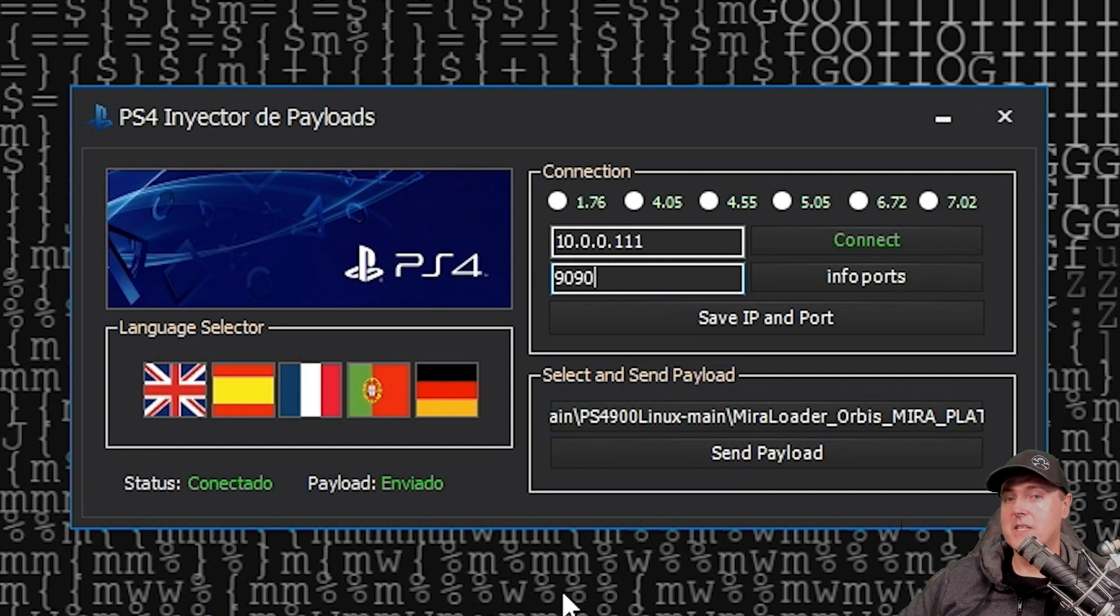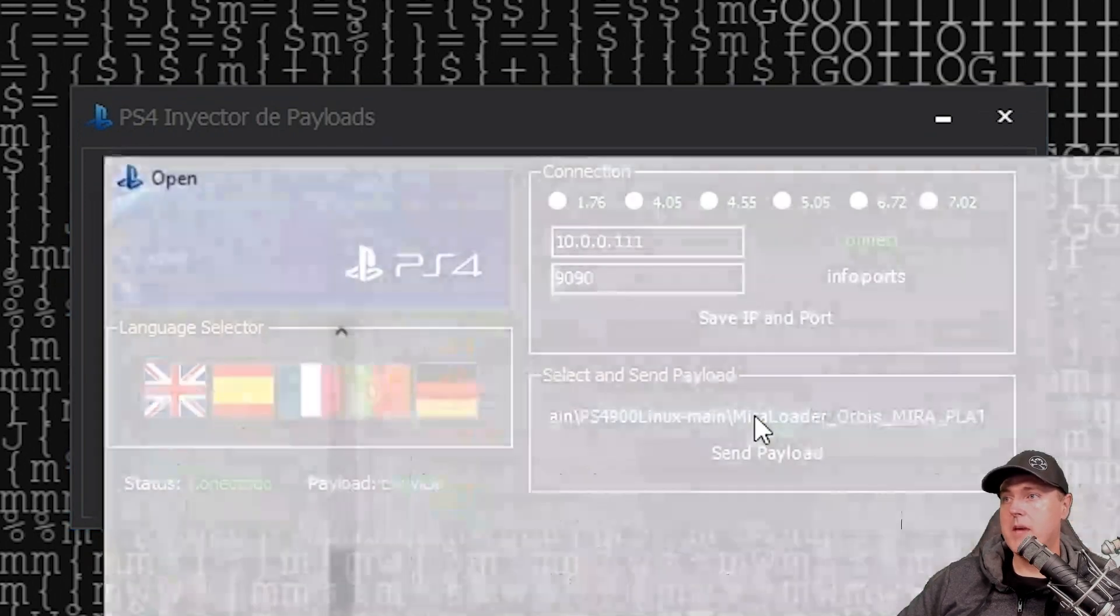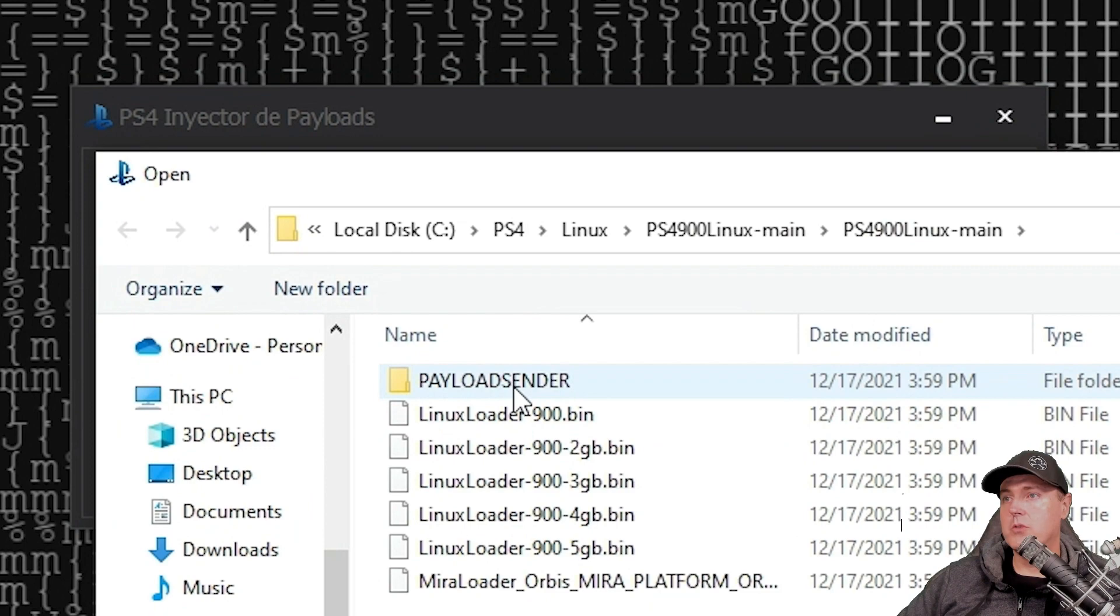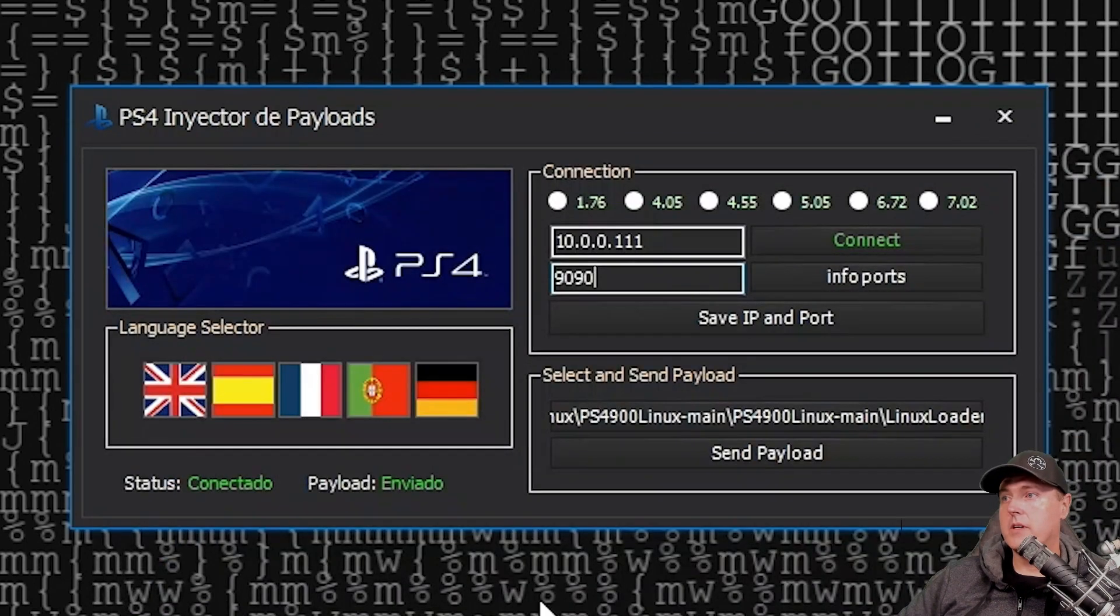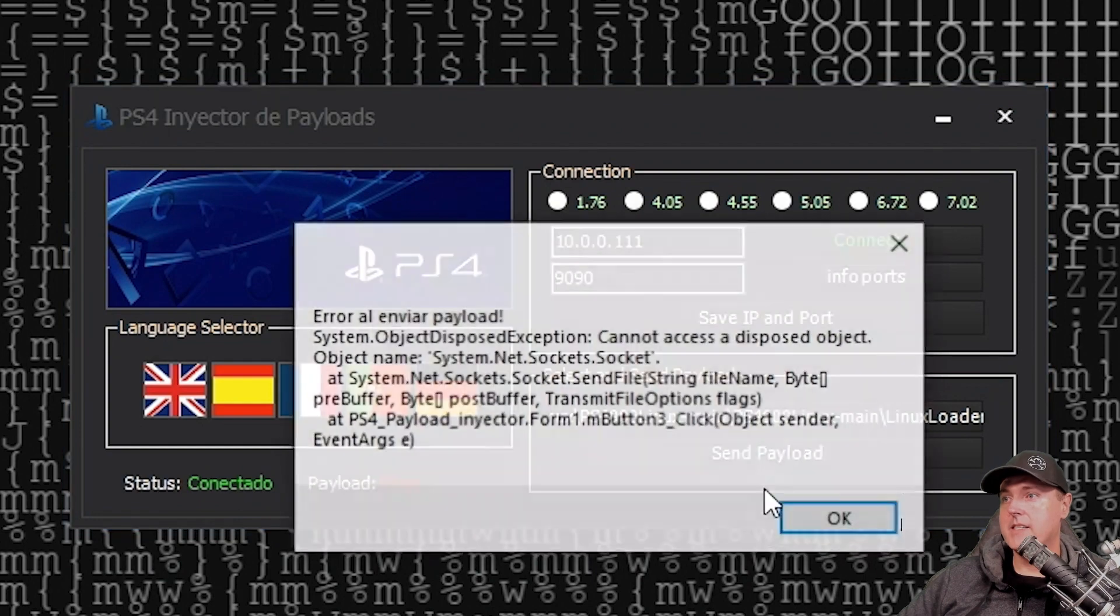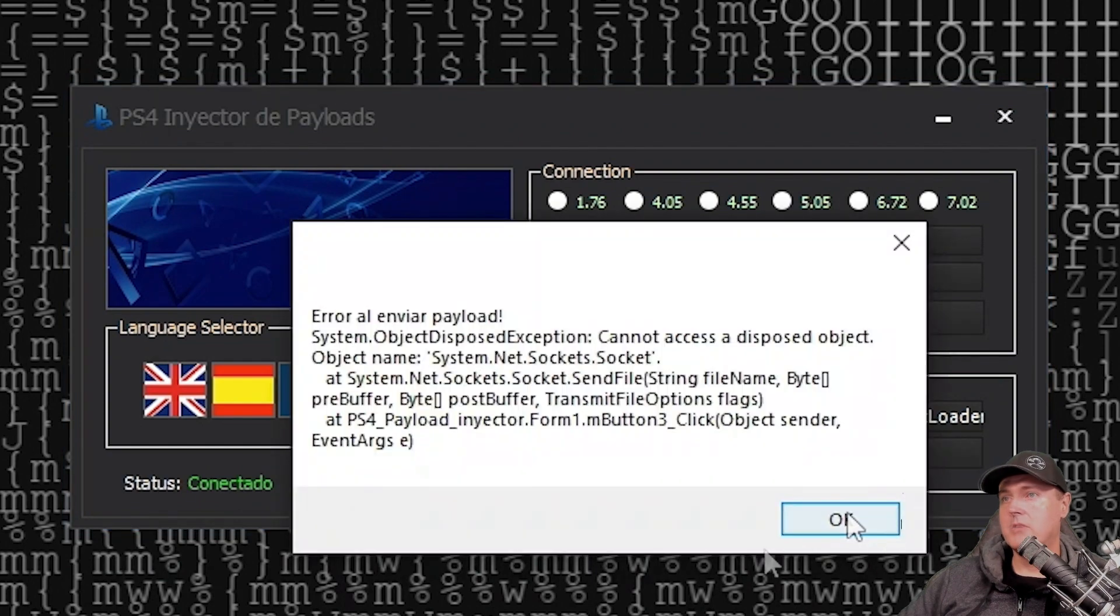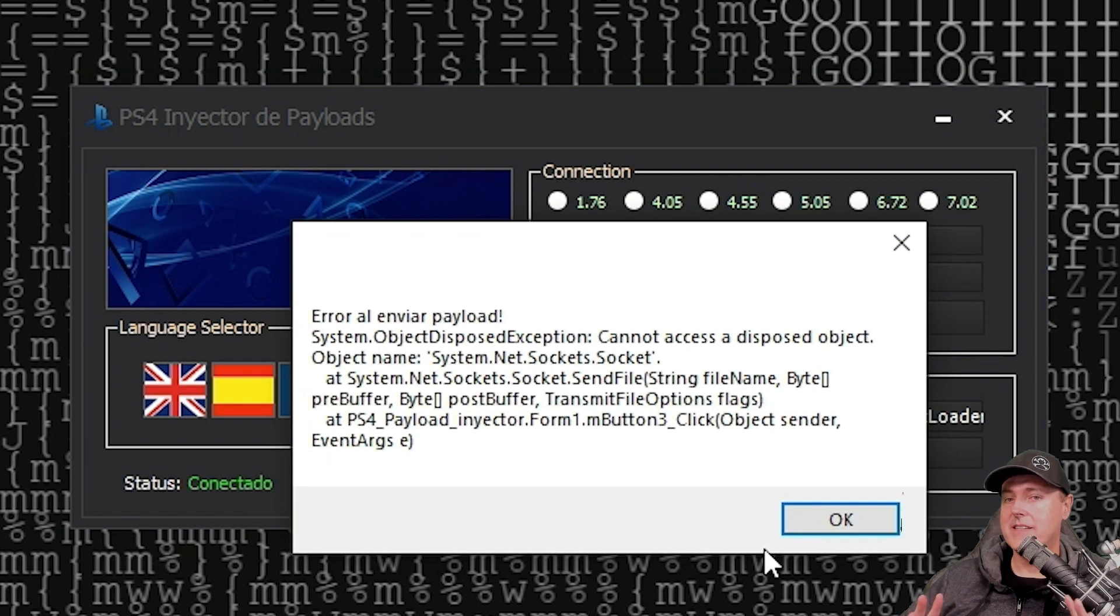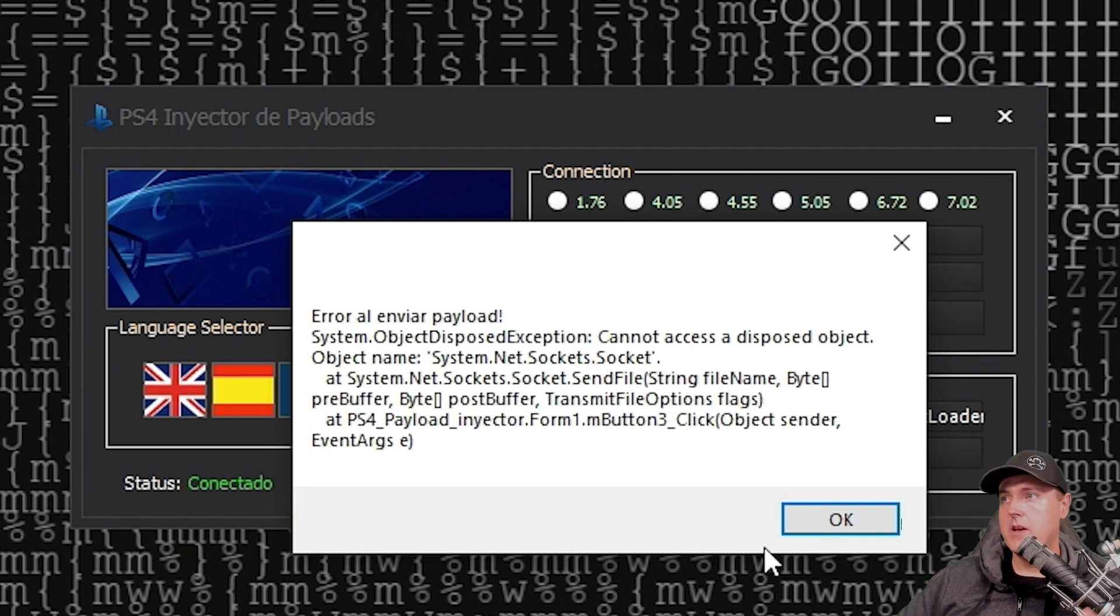We can switch out that payload now back over to our Linux loader 900.bin. Go ahead and click on the send payload, and we get an error. Again, I'm leaving these in there just so you can see how to fix the different types of errors.